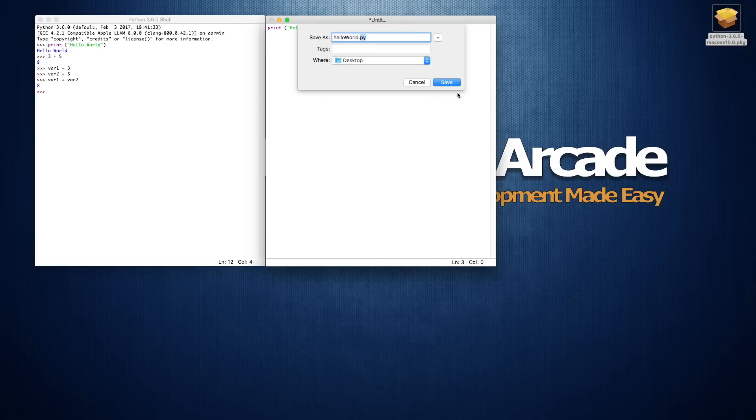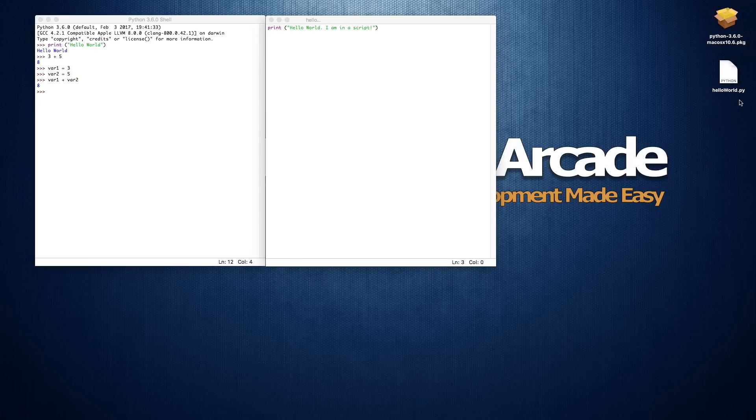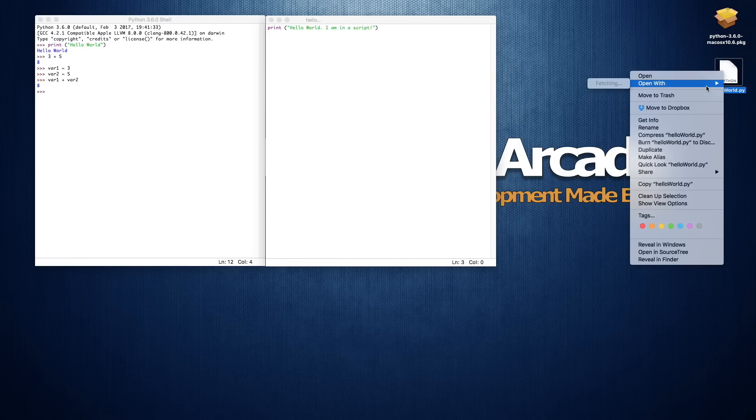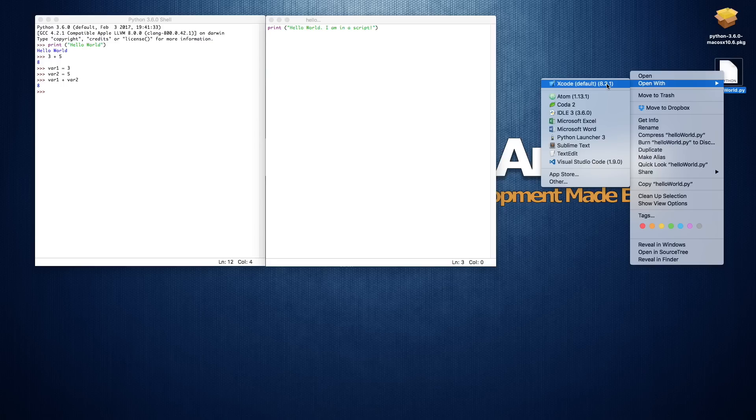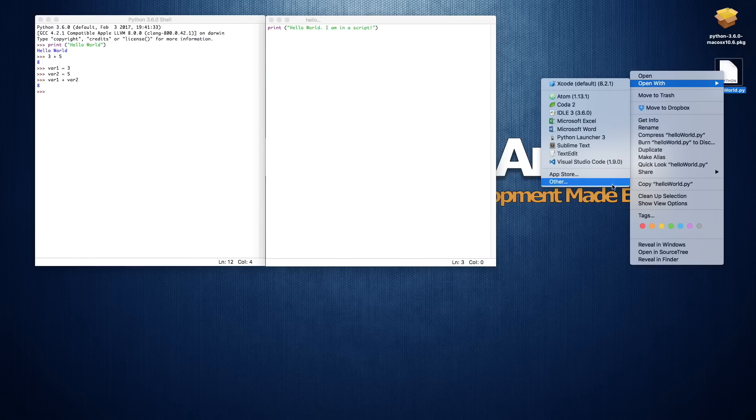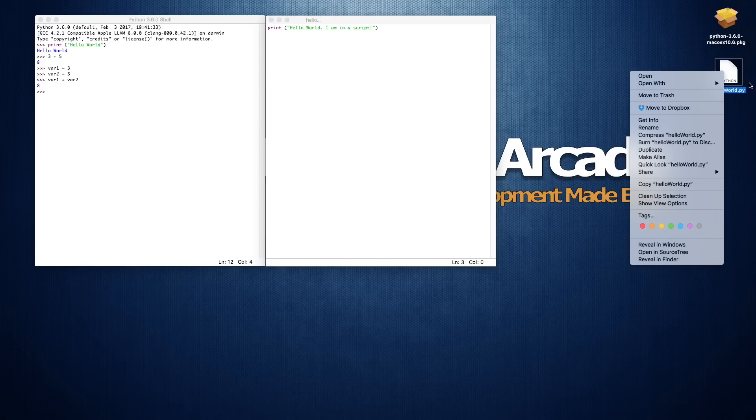And then depending what program you have set to open your Python files, if you right-click it, open with, depending what you have set as the default, the icon is going to change.